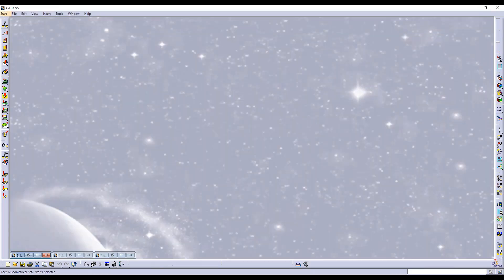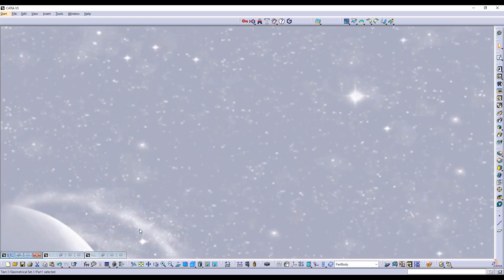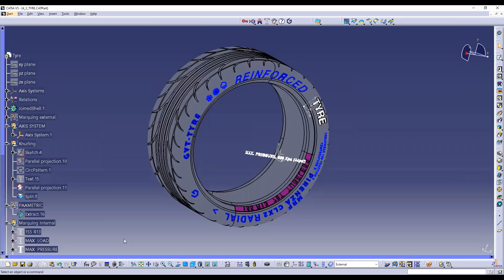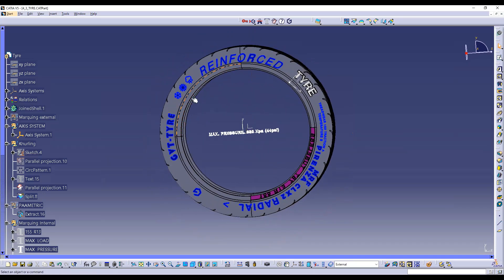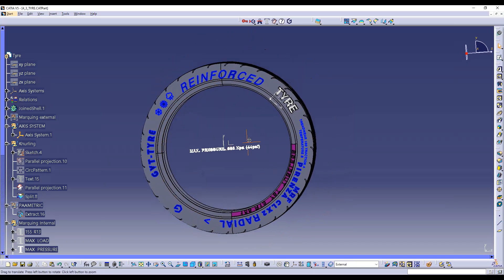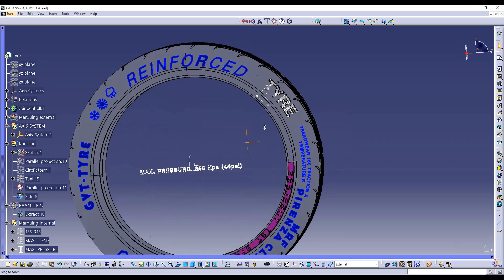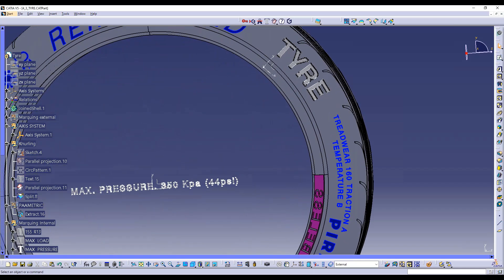The last example is a tile. Many of our customers are tile manufacturers. They use the Type 3 add-on to add text, symbols, and other elements onto the tile. You can even have knurling on it.